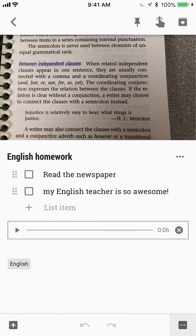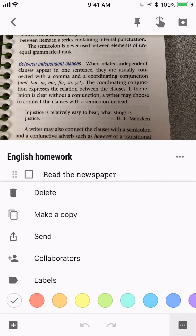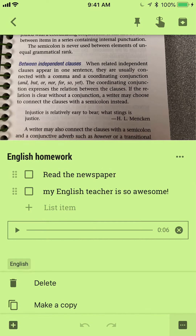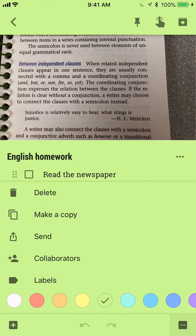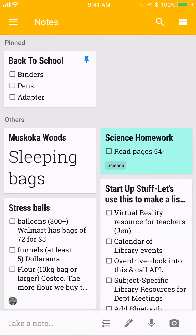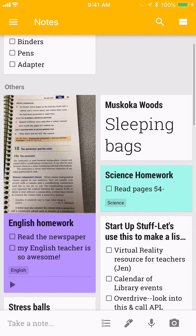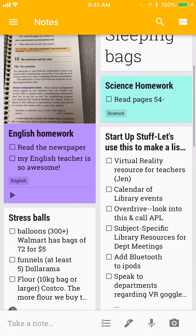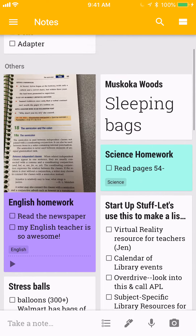I want to change the color so all my English stuff is a consistent color. Oh wait, light green was my science stuff — let's pick purple. So all my English homework is going to be purple so I remember it, and then it just appears on your home screen.